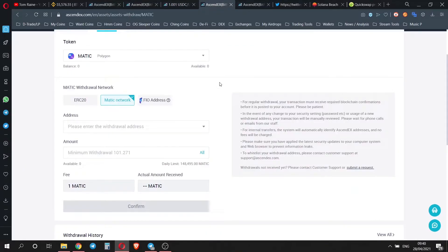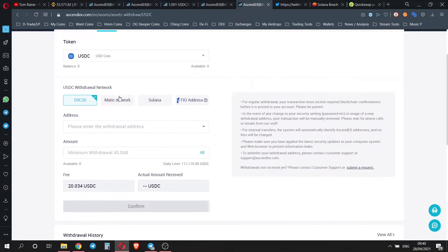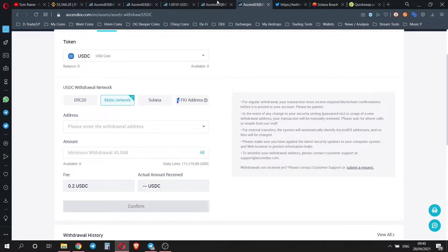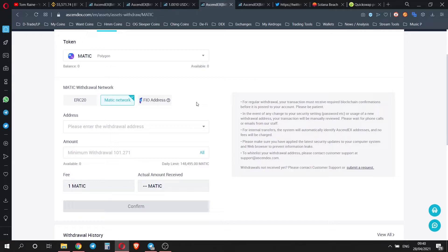So then what you're going to have here is using either Matic or using US dollar C, you are able to withdraw on-chain using the Matic network. So then you don't have to bother with any bridge, and you also don't have to worry about a transaction going through, and you also don't have to worry about the fee. We've only got a fee of one Matic, one Matic.